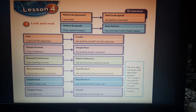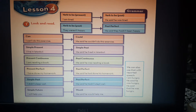Present continuous — 'is', 'am', and 'are' plus verb-ing — becomes past continuous: 'was' and 'were' plus verb-ing. For example: 'I am reading a book' becomes 'He said he was reading a book.'